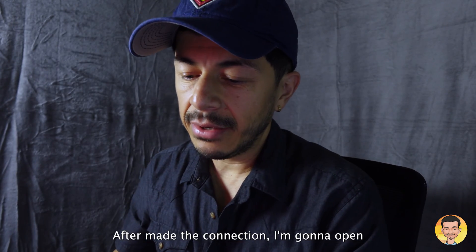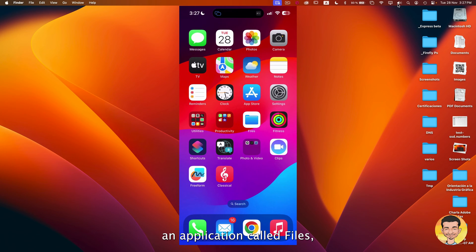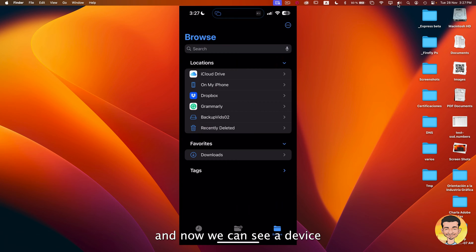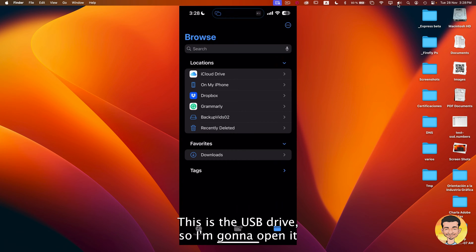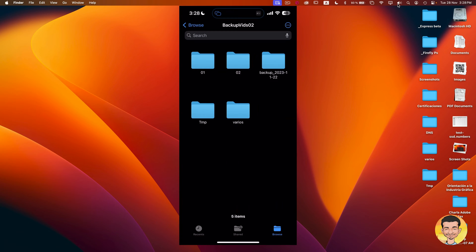After making the connection, I'm gonna open an application called Files and now we can see a device called BackupBit02. This is the USB drive. I'm gonna open it and this is the content of this USB stick.